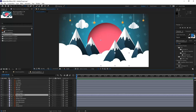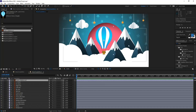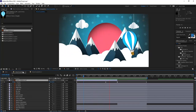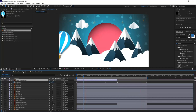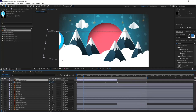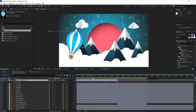Now I want to bring in my balloon layer. I can drop it on top of my composition or drag it from the project panel to the composition window or timeline. I want to animate this balloon moving across the screen until it gets in between the two mountain layers. When it gets there, it swings back, scales down in size, and then moves behind the mountains — just like in the animation we saw earlier.